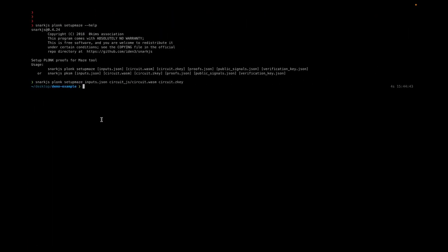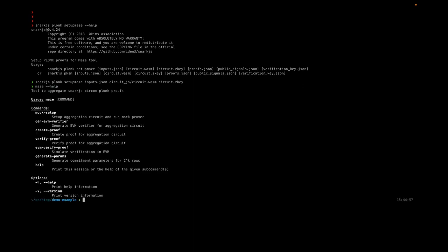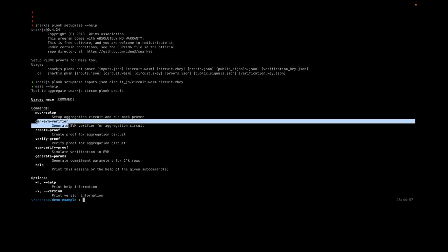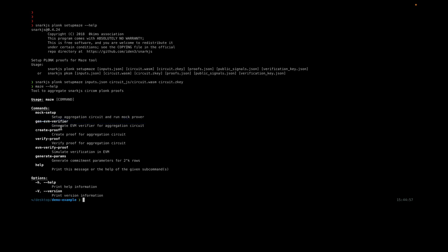Now we'll use the Mage tool to build an aggregation circuit. Mage tool has a bunch of commands. The first one is mock setup, which builds the aggregation circuit and runs a mock prover on it. We can also generate an EVM verifier for the aggregation circuit, create the proof, verify the proof, and simulate EVM verification. For demo purposes, I'll stick to mock setup because the rest of the commands are computationally expensive.